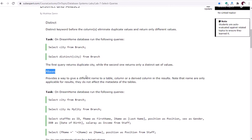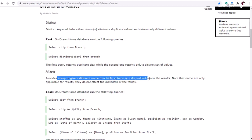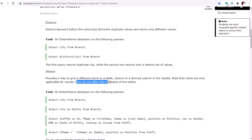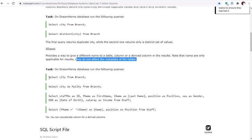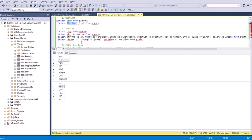An alias is like a nickname or another name you can give to a column or a table. It provides a way to give a different name to a table column or any derived column in the results. The name is only applicable for results — it does not affect the metadata of the table. Only the column header in the result is changed, not permanently saved in the database.